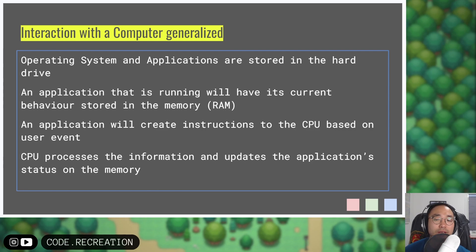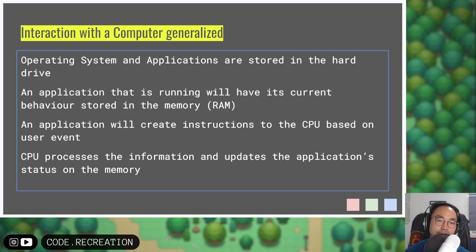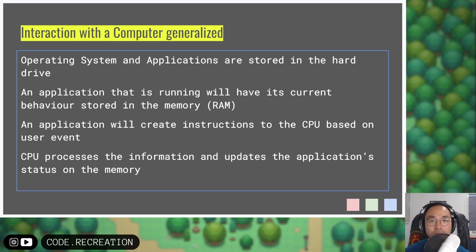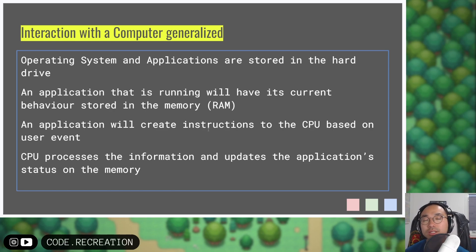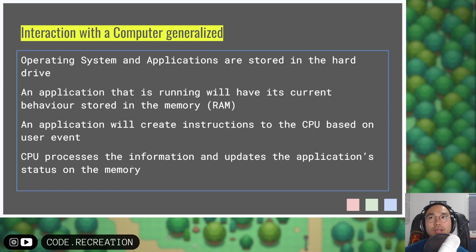An application that is running will have its current behavior stored in memory. Whatever instruction set it has will go to a hardware inside your computer called RAM. An application will create instructions to the CPU, and the CPU will handle those instructions, process the information, carry out the instructions sent, and update the application status. Most often, we see an output back on the monitor.